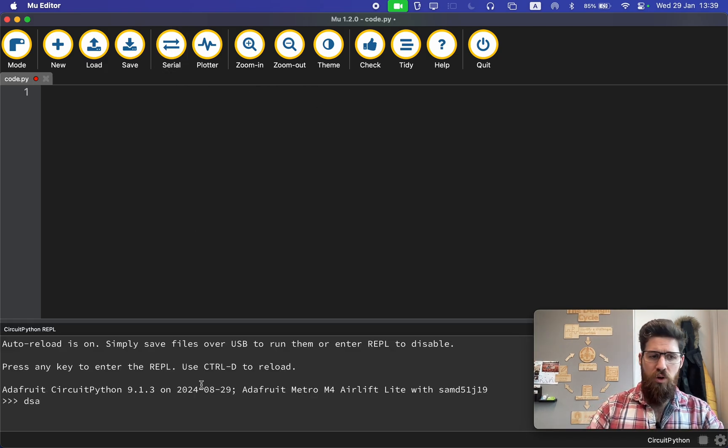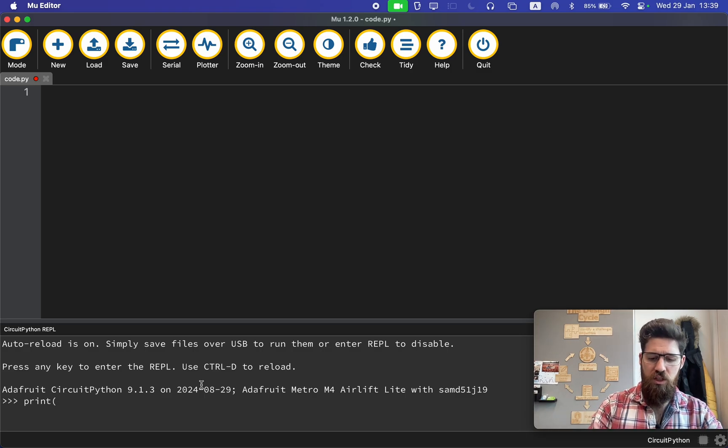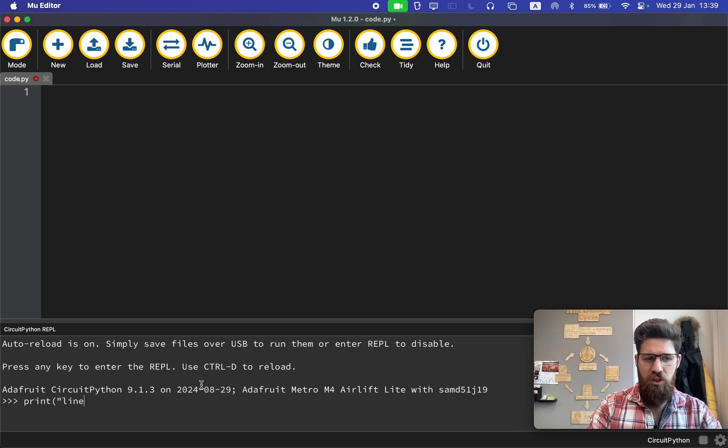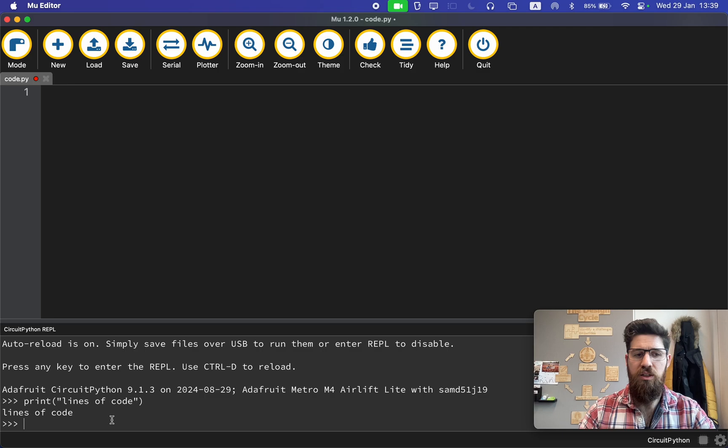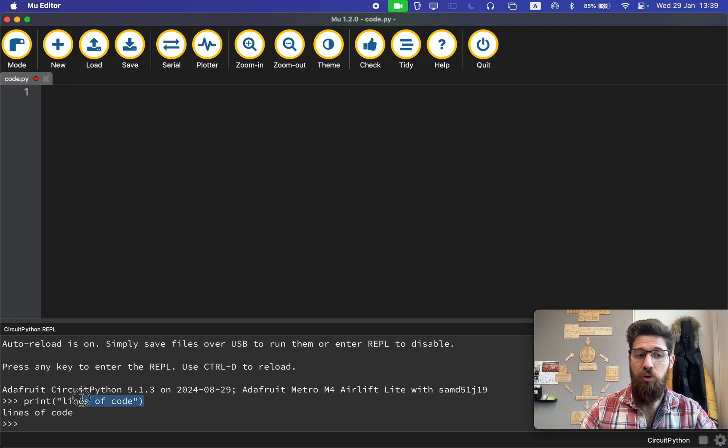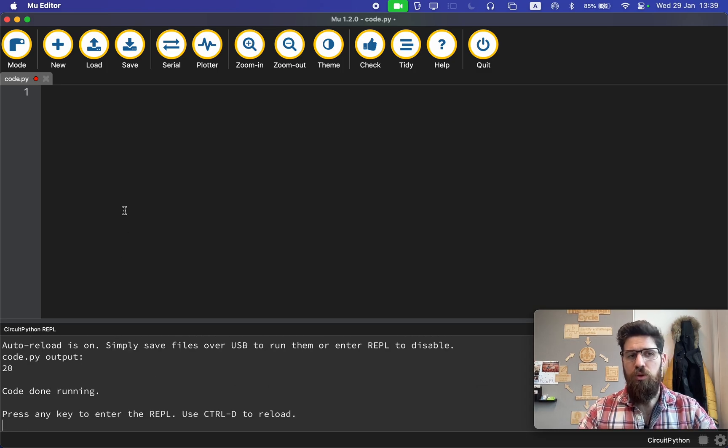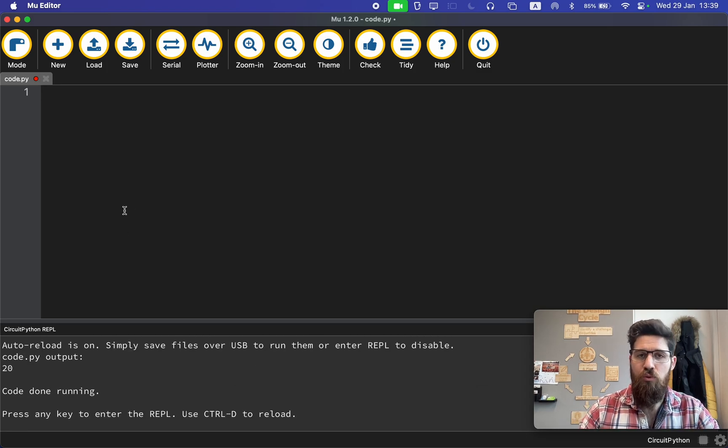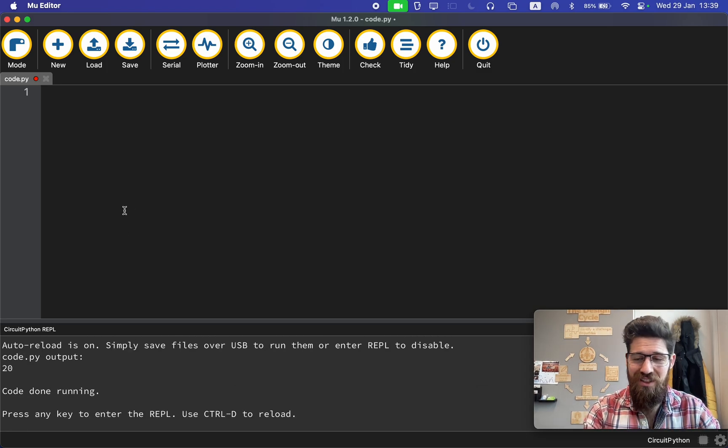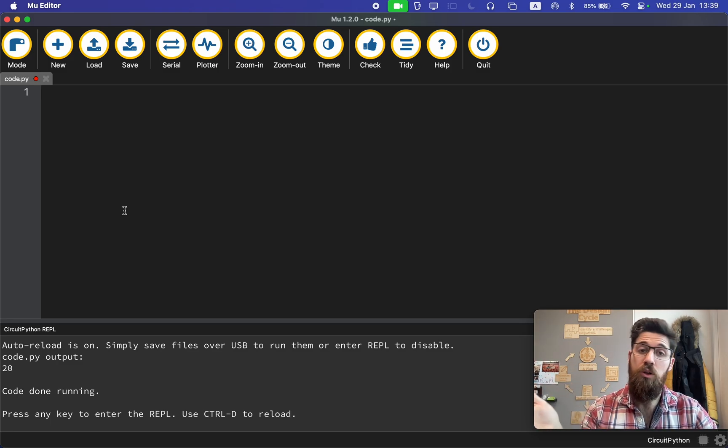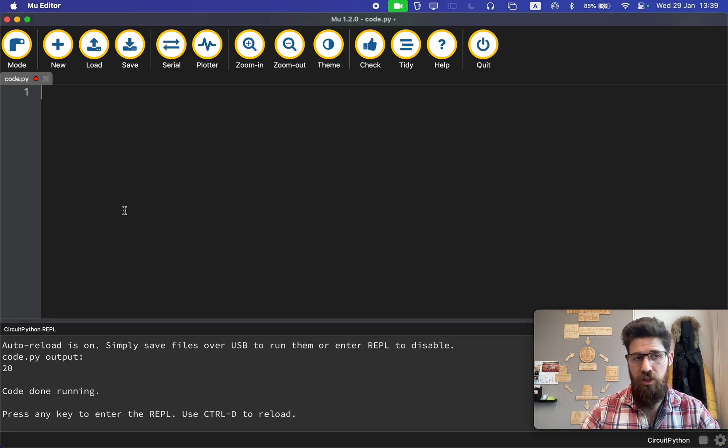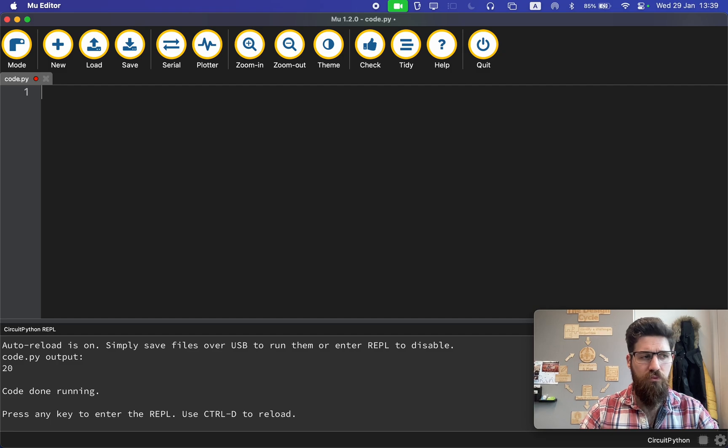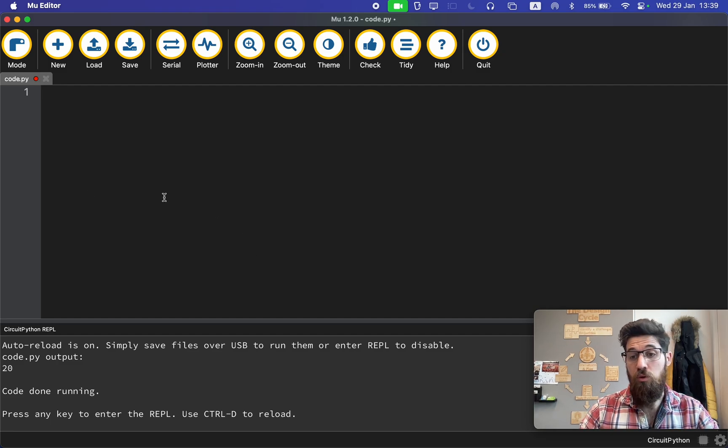A REPL allows us to write individual lines of code and automatically see the output. For instance, I've got a print line here where I wrote the word lines of code, and the output automatically shows up. The problem with using a REPL is that it only allows us to do one line of code at a time. For the majority of this, we're going to use scripting that allows us to execute multiple tasks at a time.